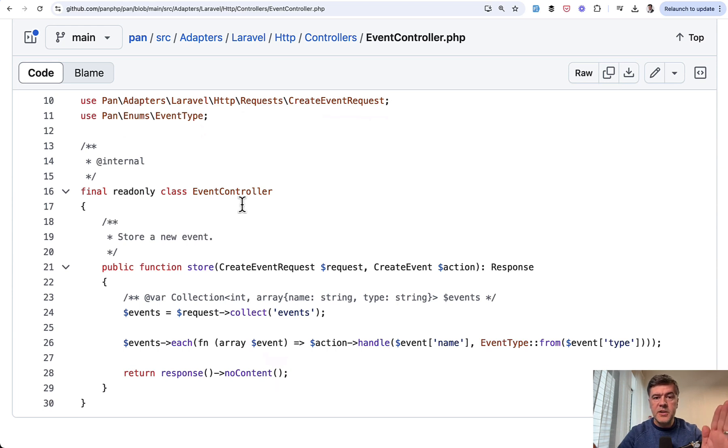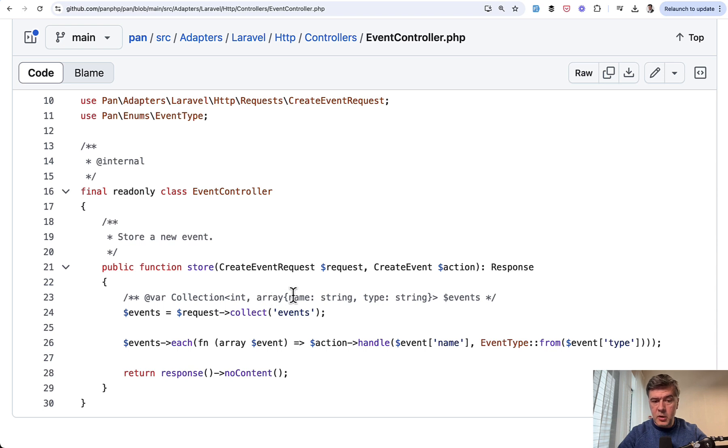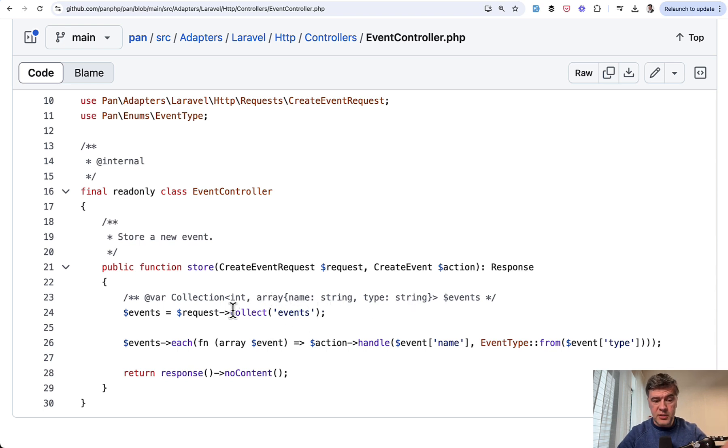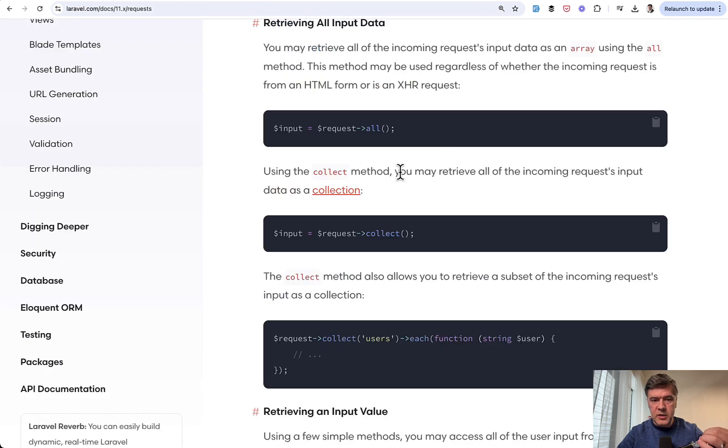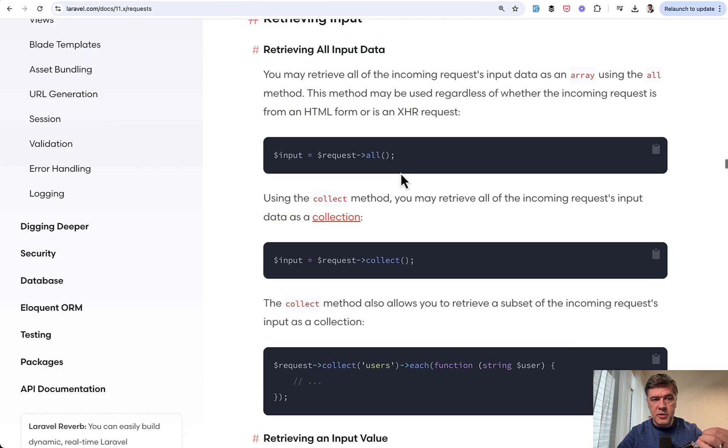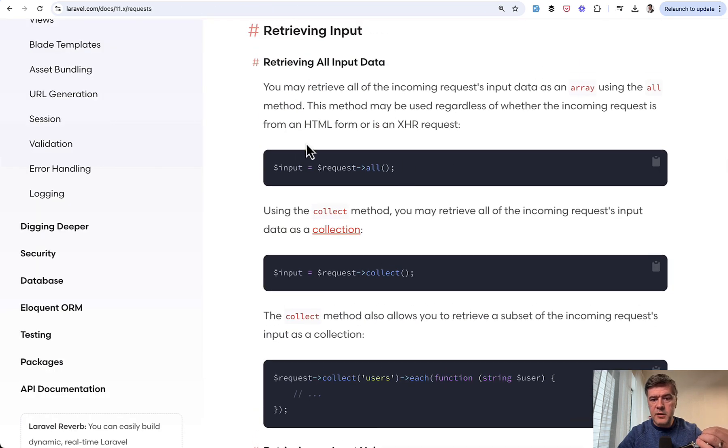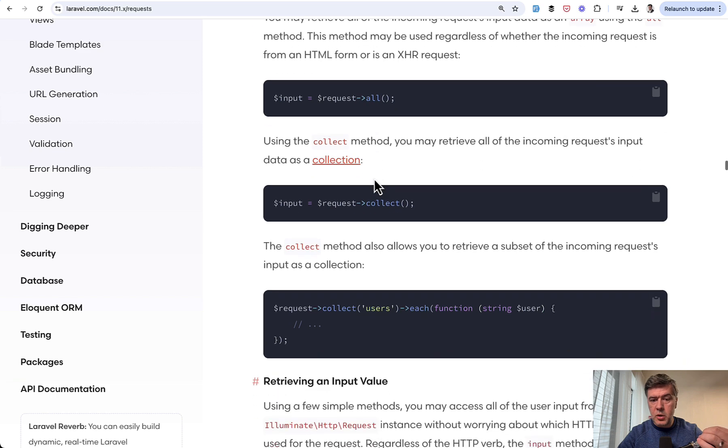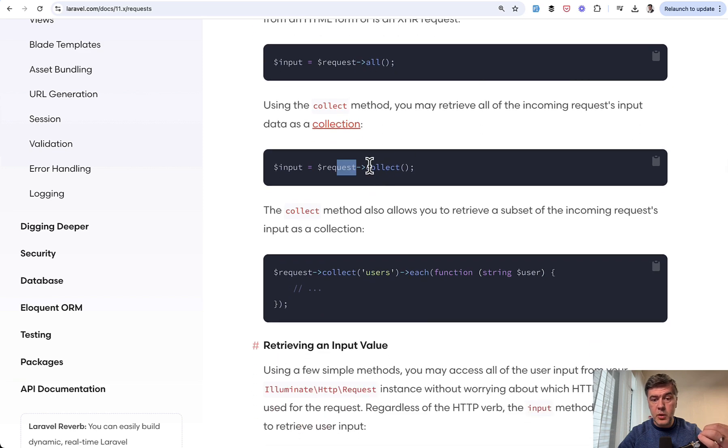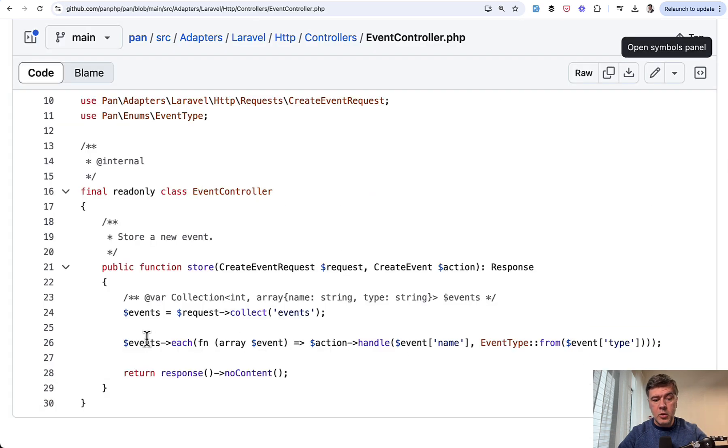First, strict structure wherever the data comes from. Even here in the doc block, array of specifically name string and type string. And did you know that there's a method request collect, which gets the data into a collection. Here are the docs of Laravel. So there's request all, but there's also request collect. And then we can call each on that collection and go one by one doing some action.